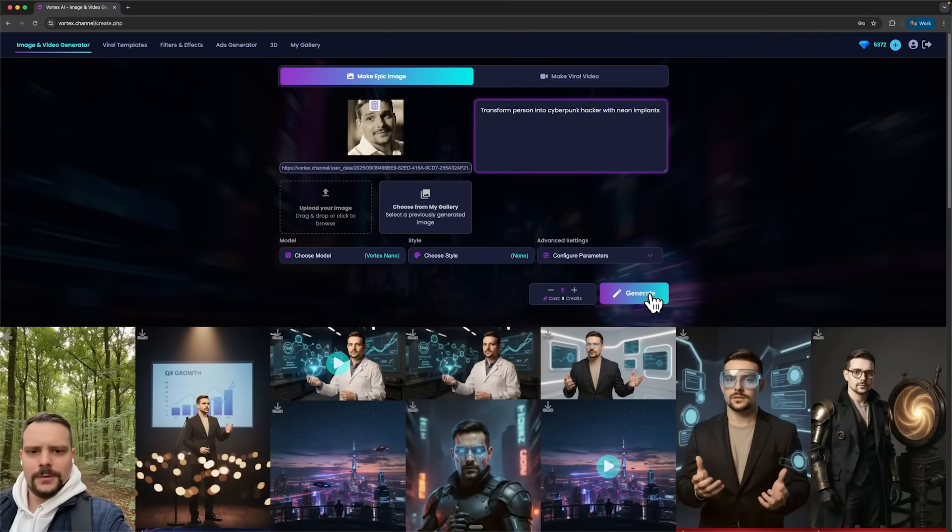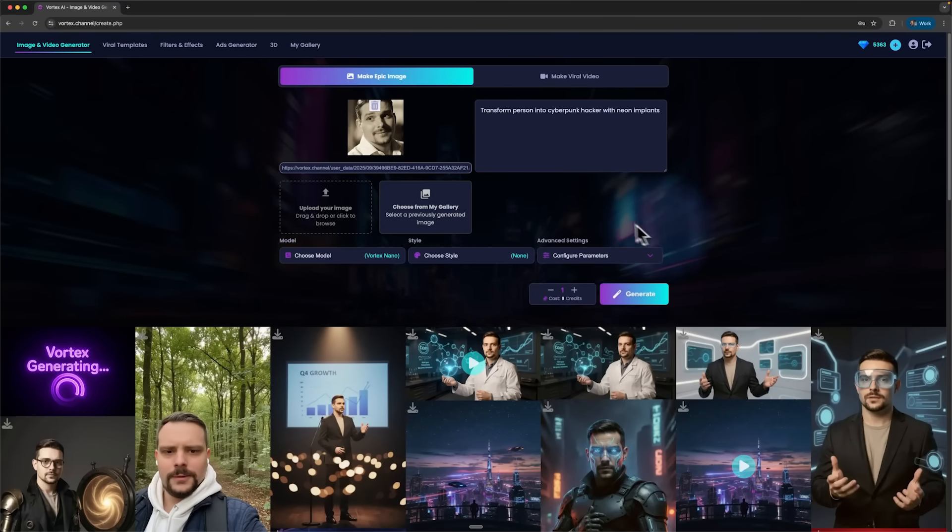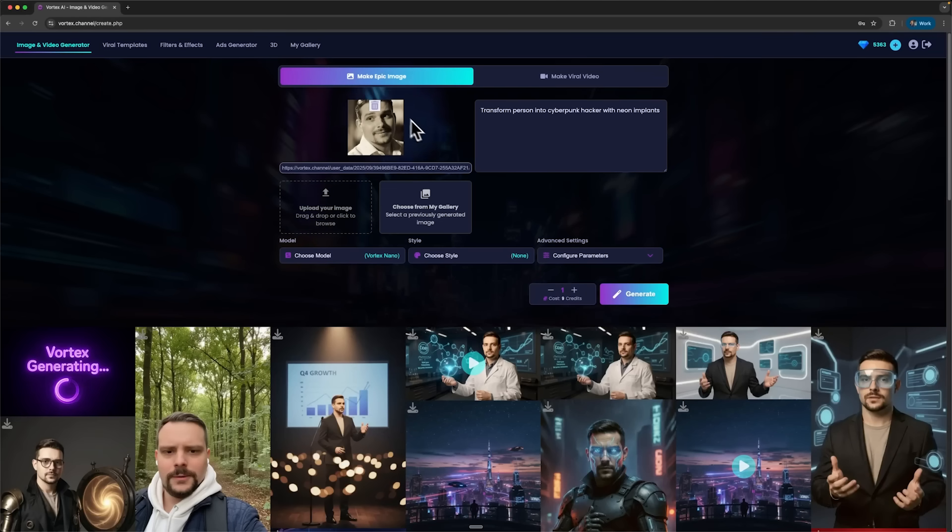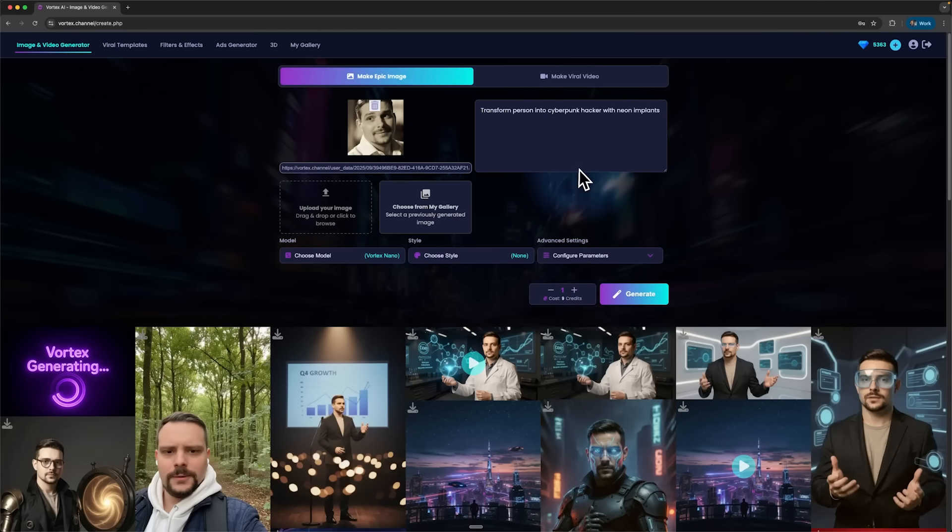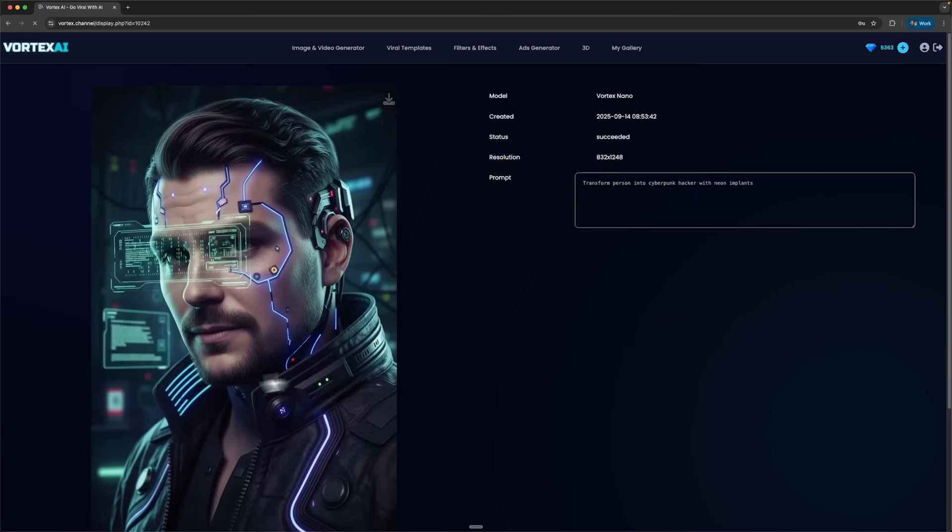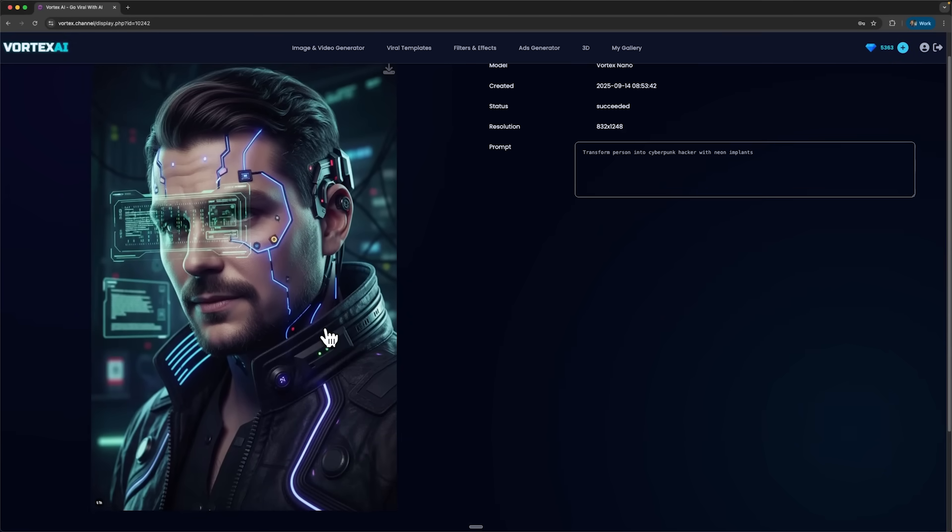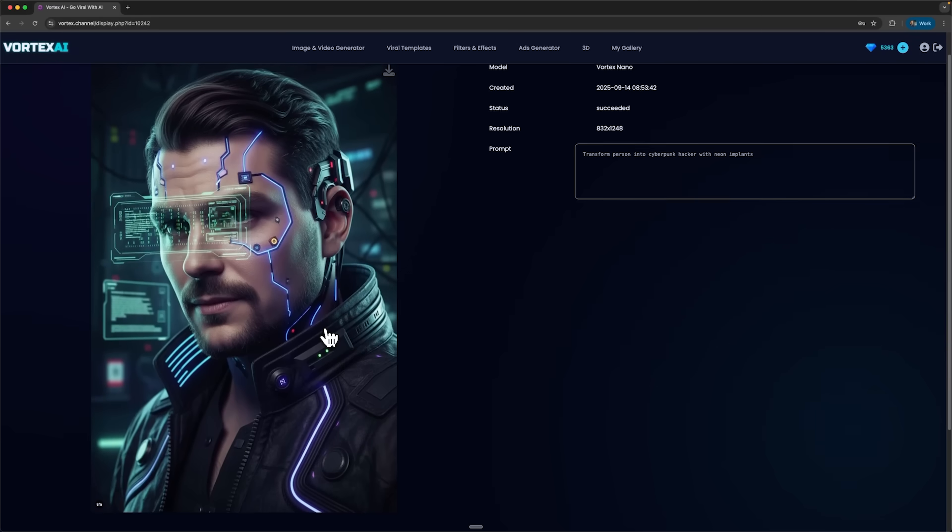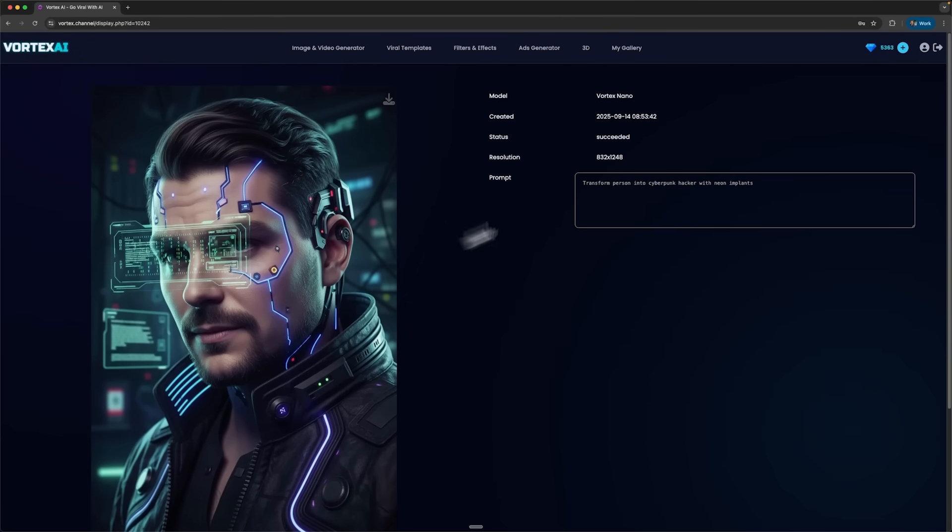The key thing about Nano Banana folks, is that it always keeps the original face 100% recognizable. It just adds whatever details you describe in the prompt. The result looks awesome. From a simple vintage photo, it turned me into a full-on cyberpunk character.